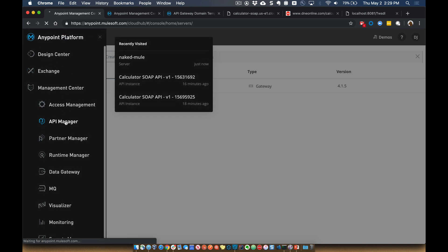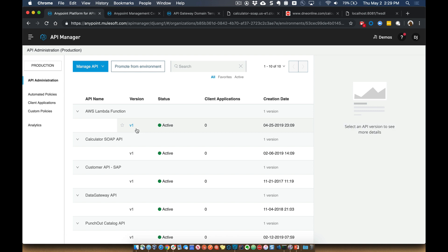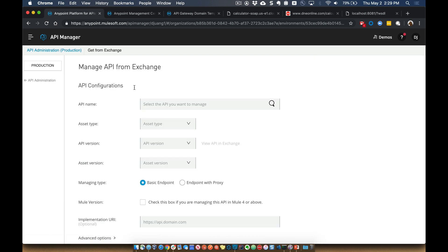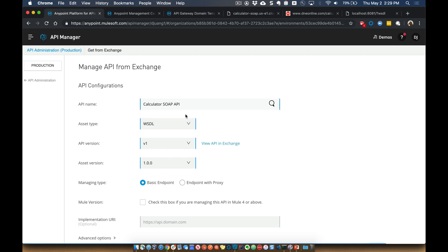So we'll come over to API manager. And let's go ahead and manage an API from exchange. So let's just go ahead and use one that we've added to exchange called calculator.